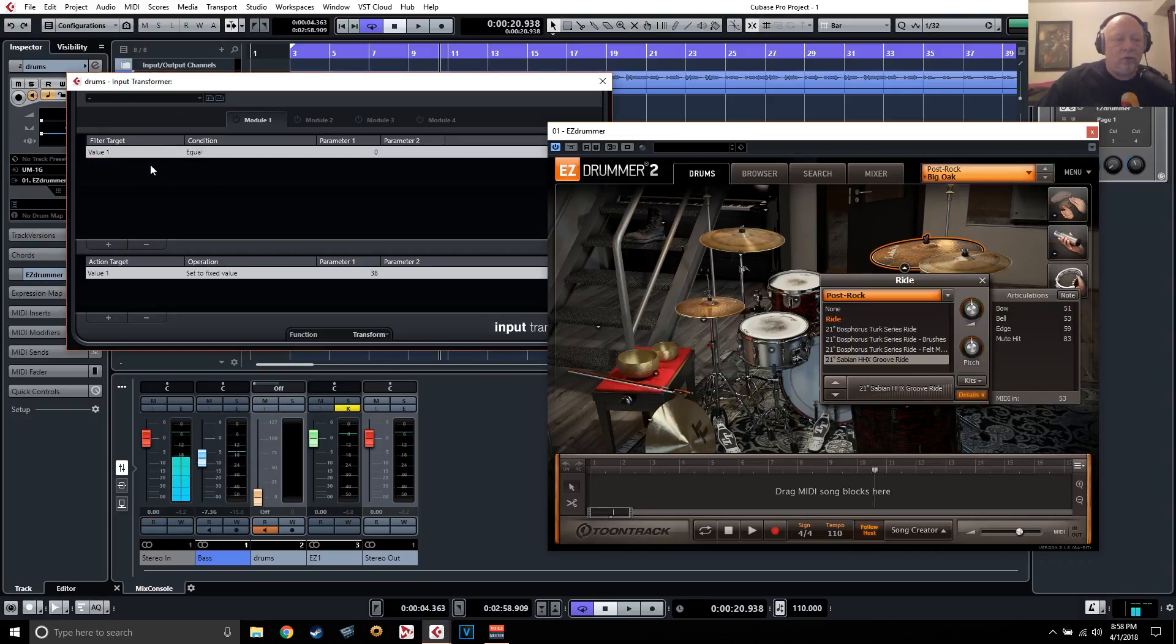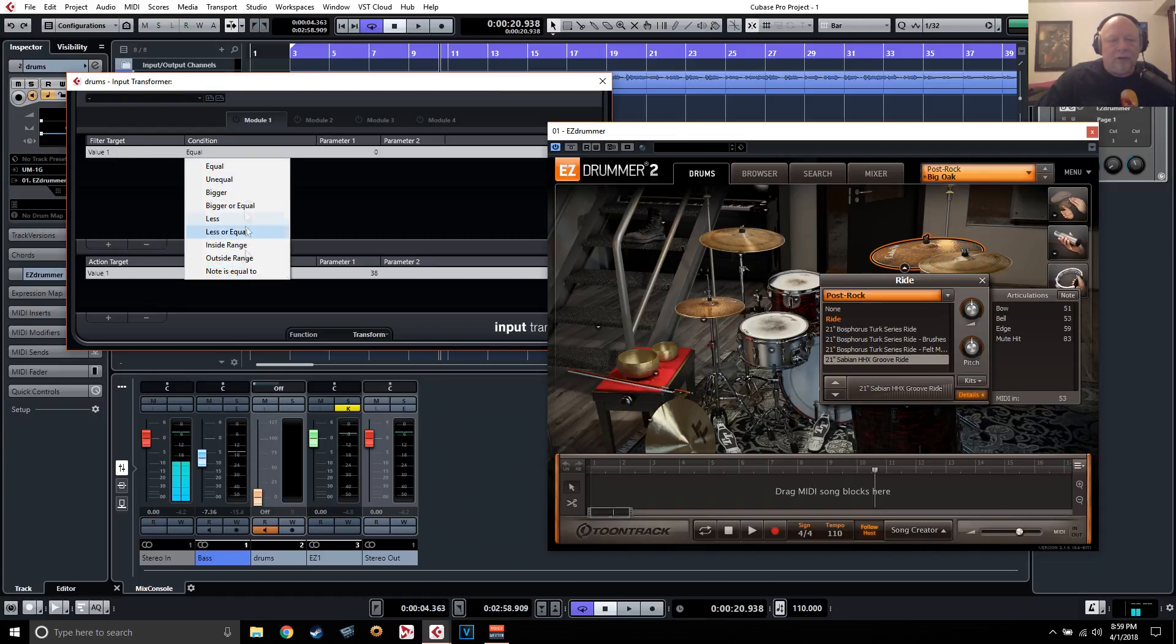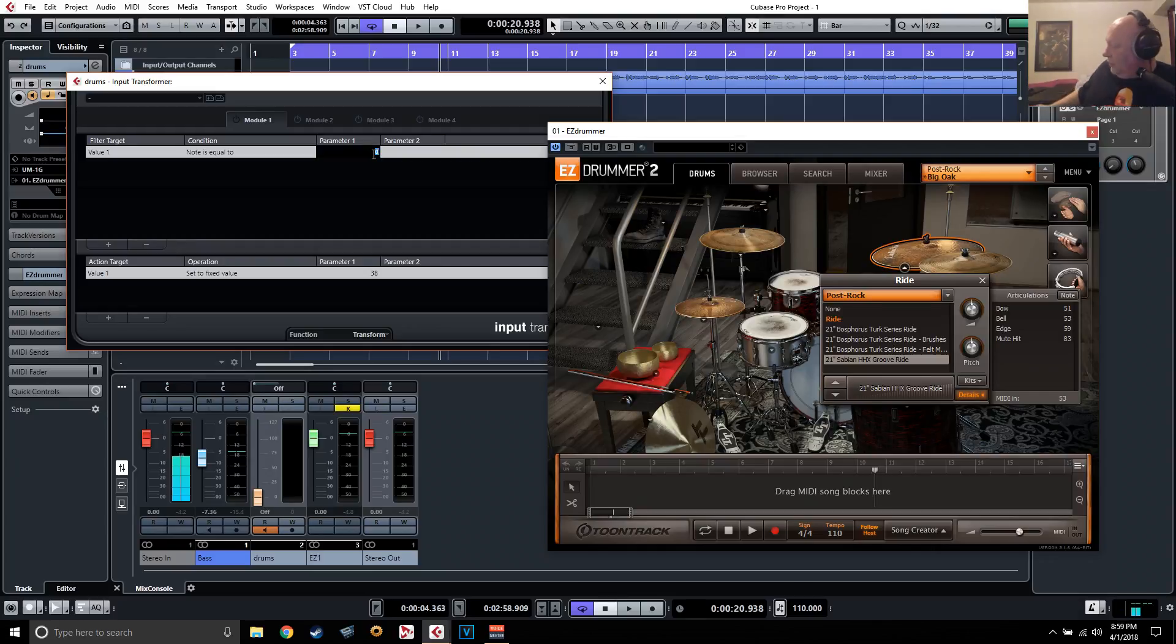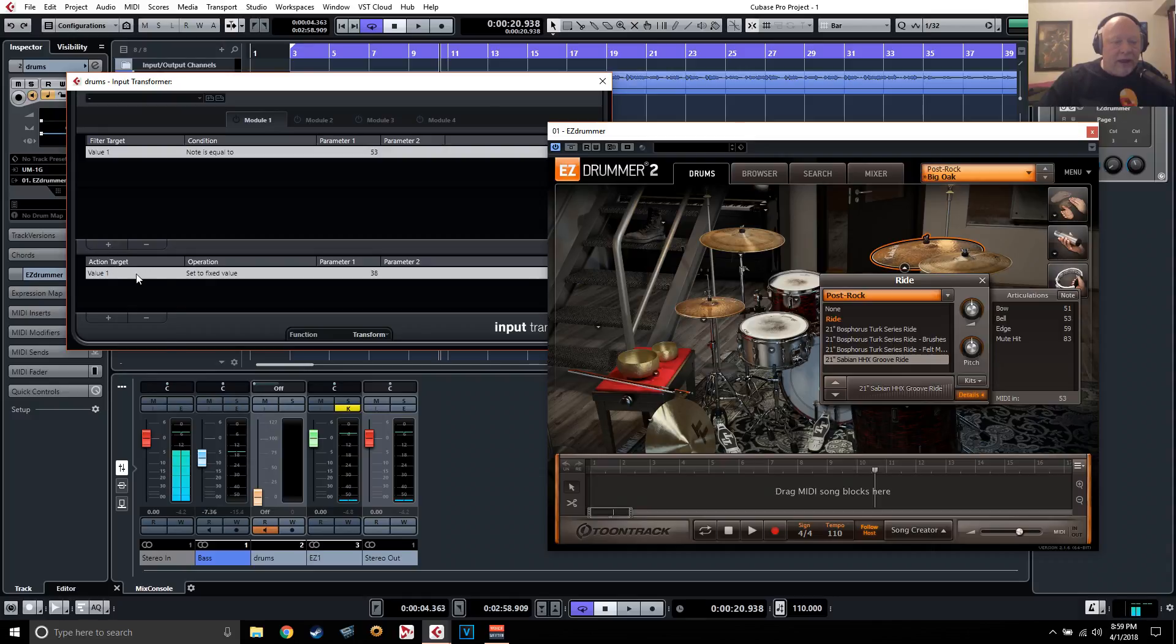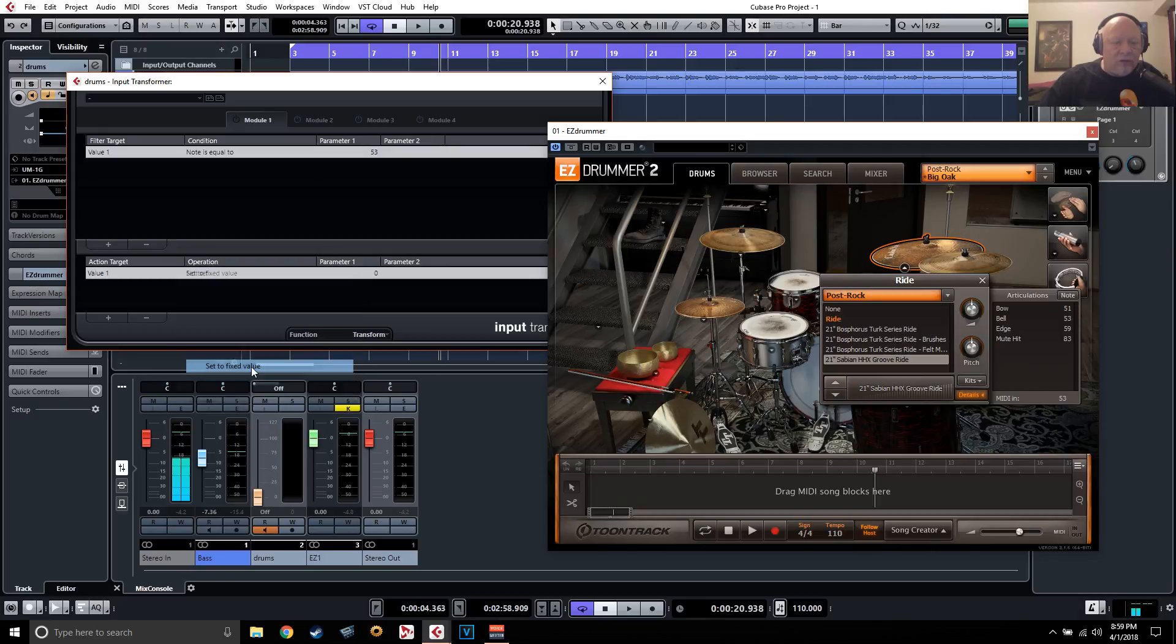Go to value one, which is going to be notes. Value one in MIDI input transformer is always notes. We're going to filter and here we go, we'll tell it we want, if the note coming in is equal to, and I'll even hit it and you'll see it change. See that change 53. Okay, so now what we want to do is go down here to our action, do the same thing, set it to a note. We want to set it to a fixed note, right?